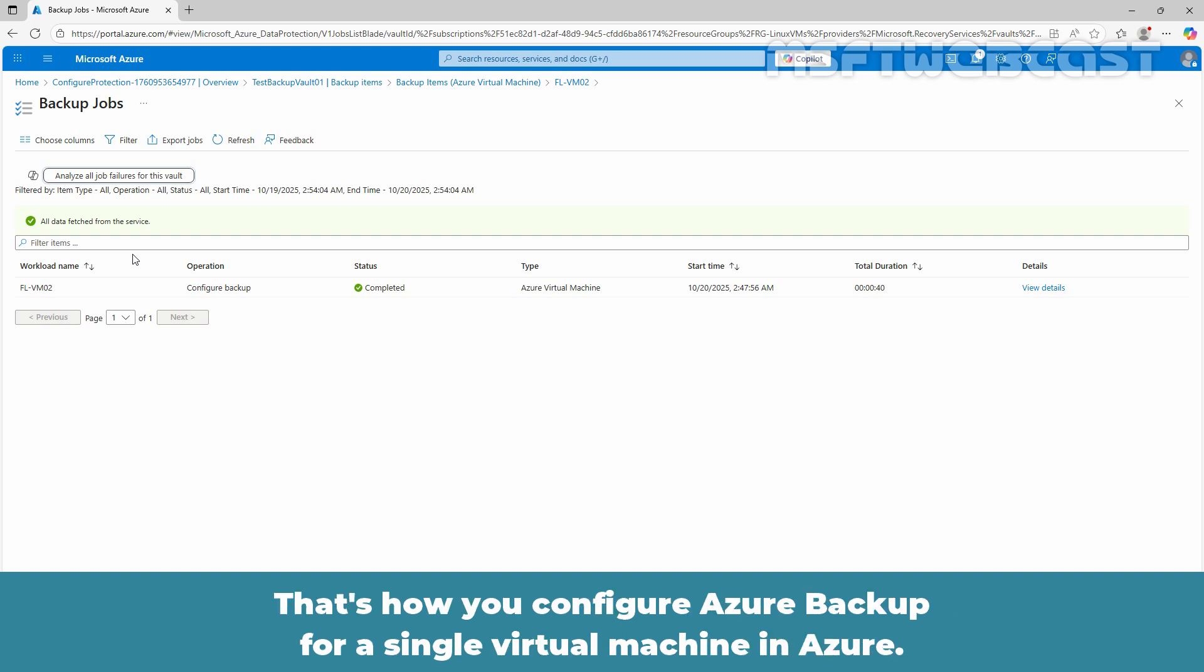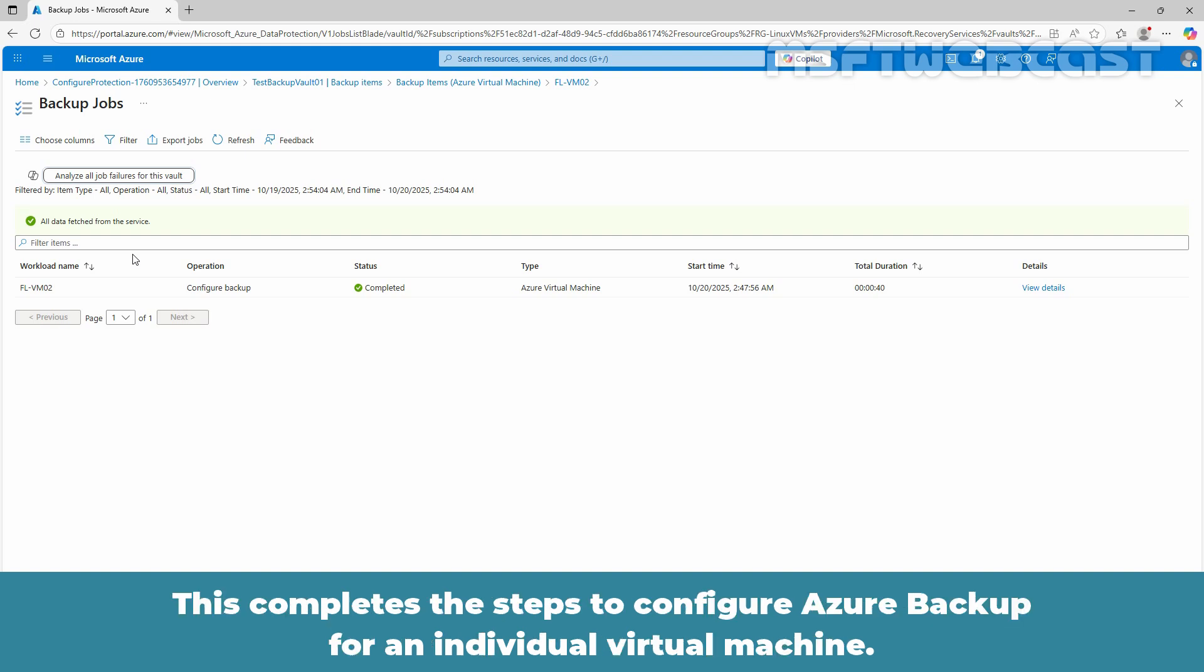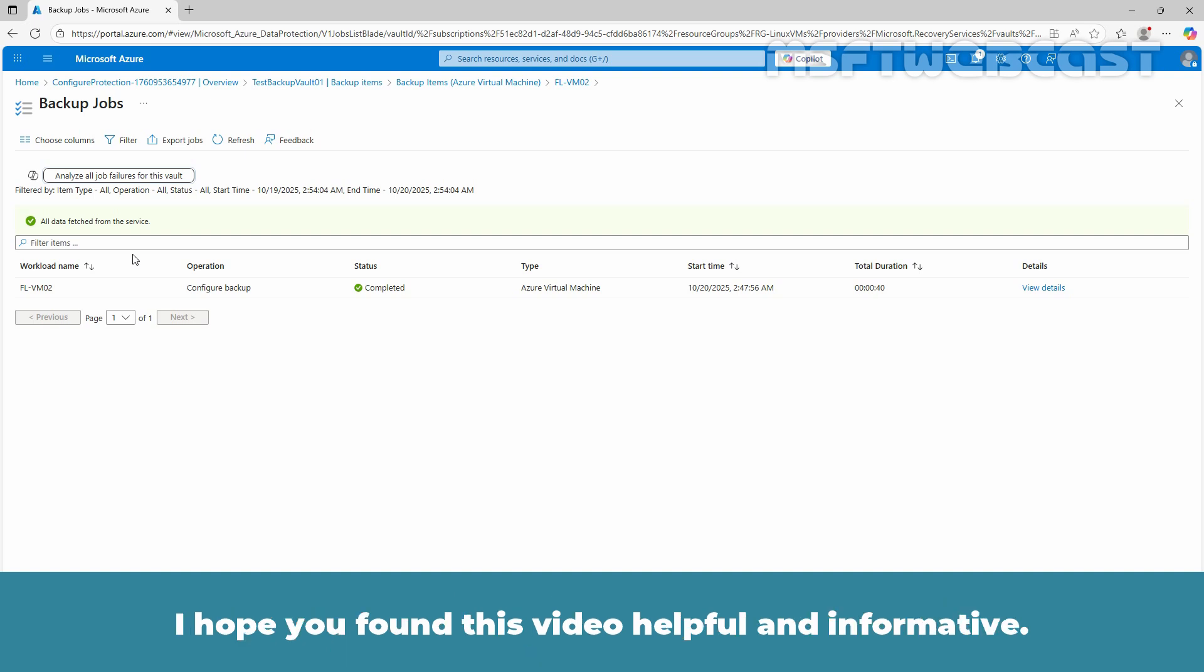That's how you configure Azure Backup for a single virtual machine in Azure. This completes the steps to configure Azure Backup for an individual virtual machine. I hope you found this video helpful and informative.